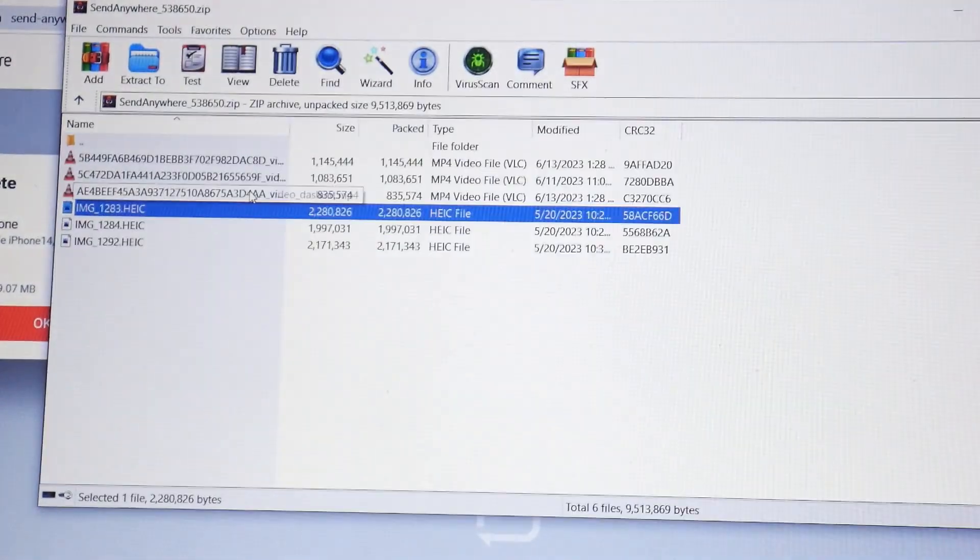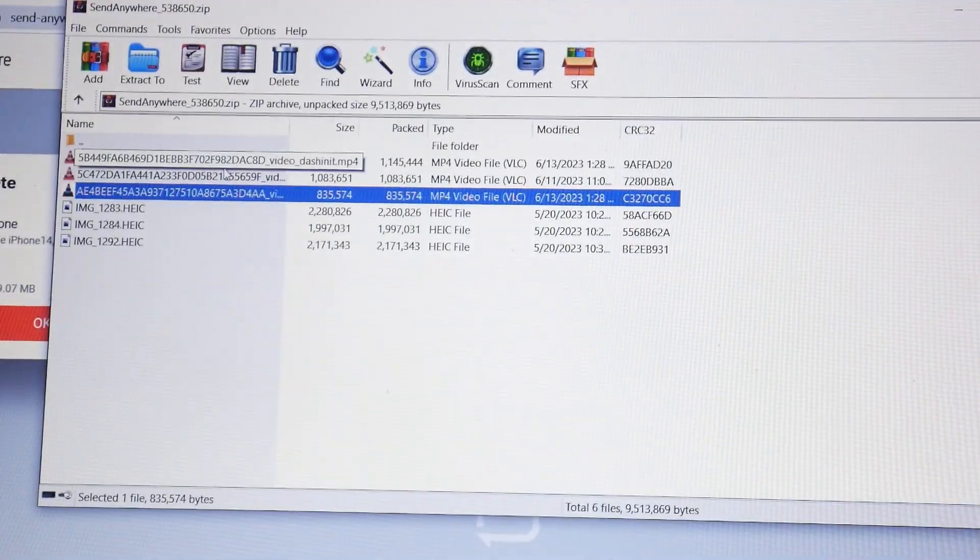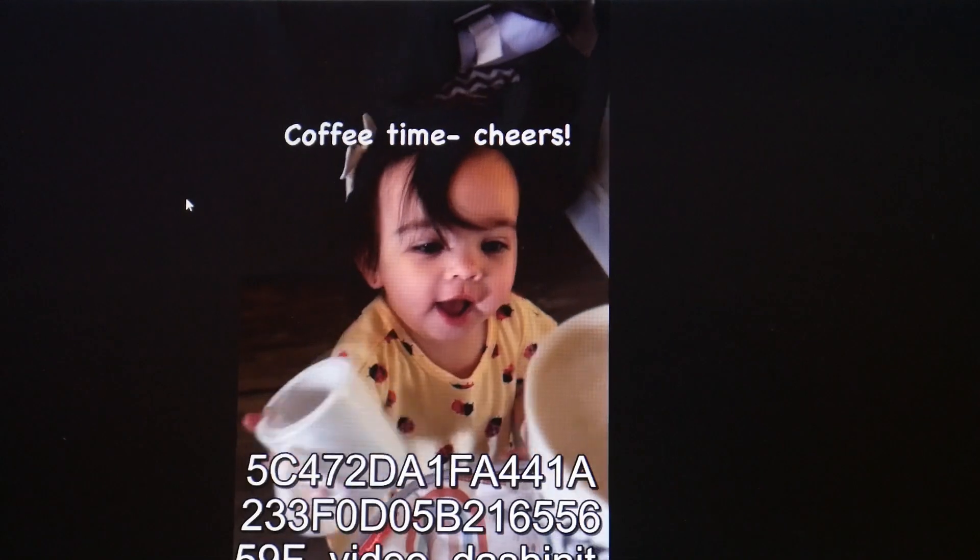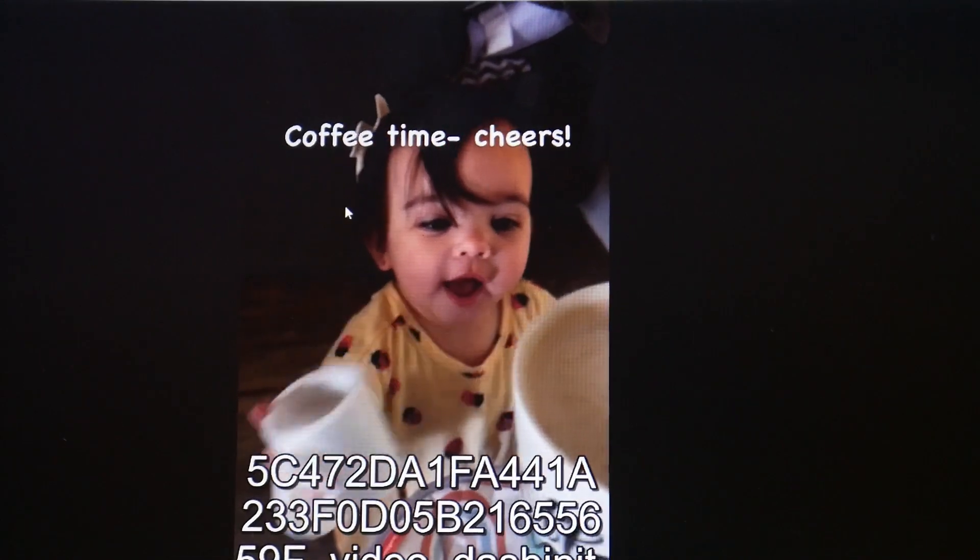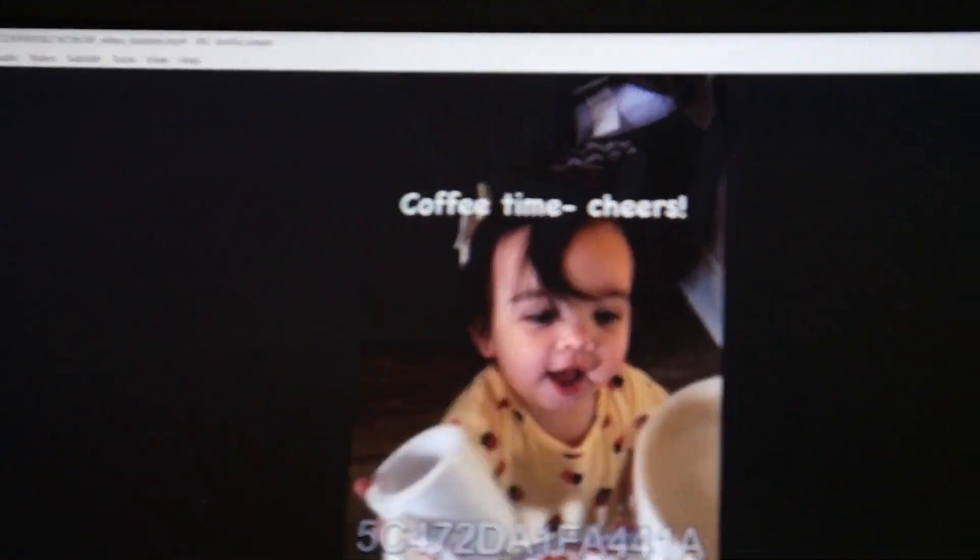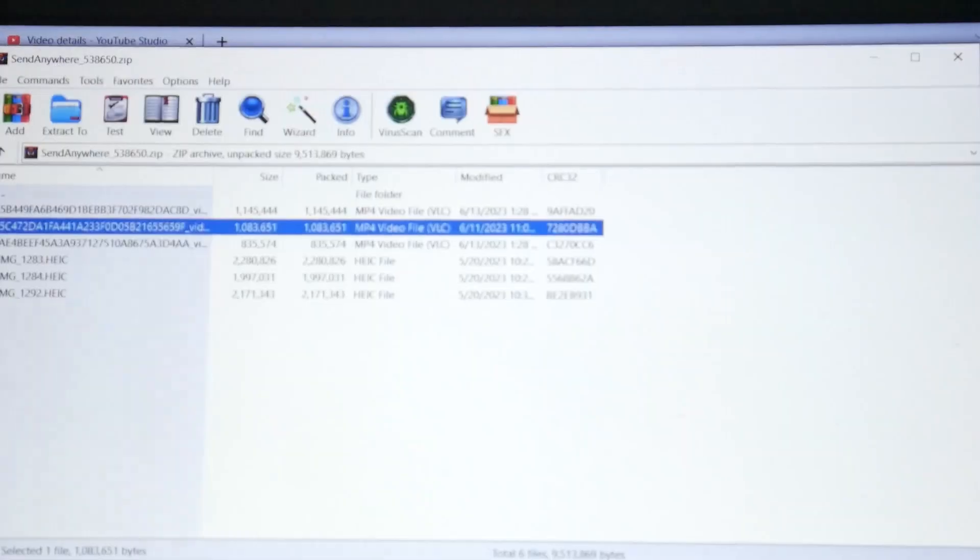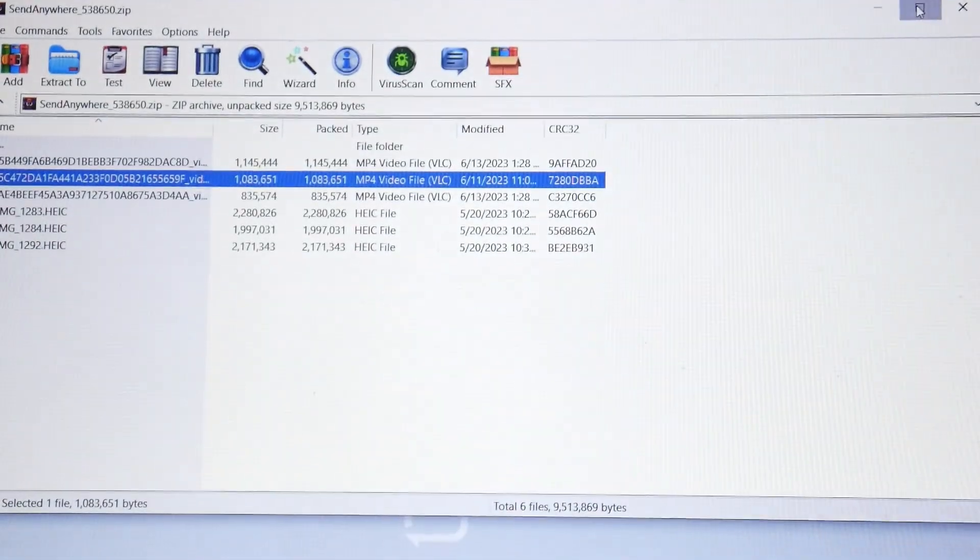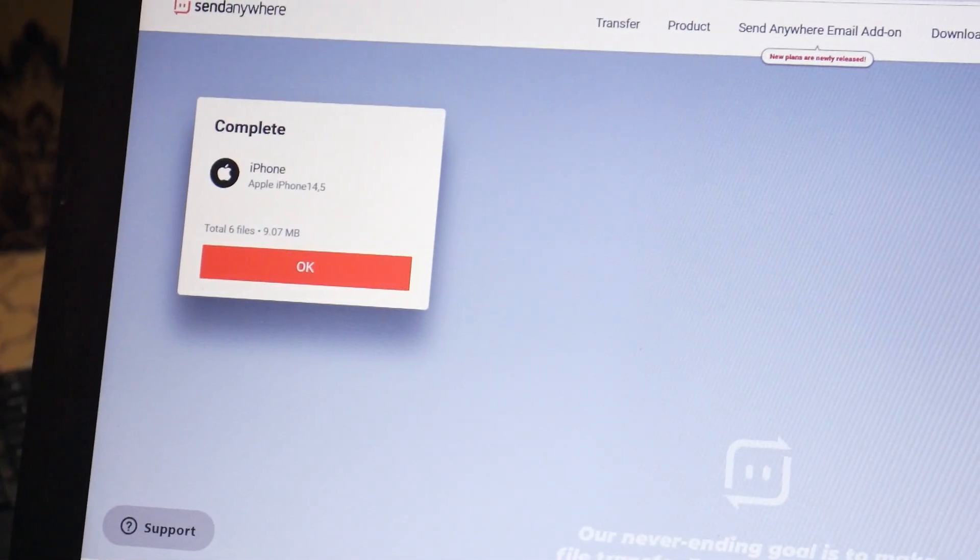You can see all the files are in their original size. This is the best way I can offer you to transfer from your iPhone to PC or from your PC to iPhone.